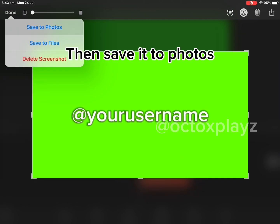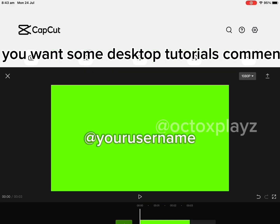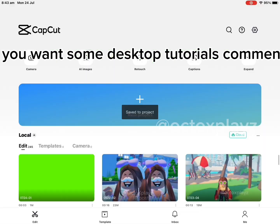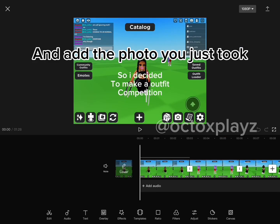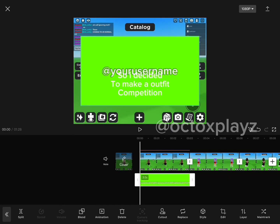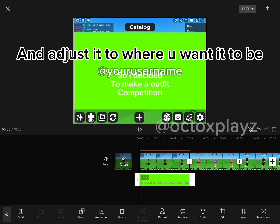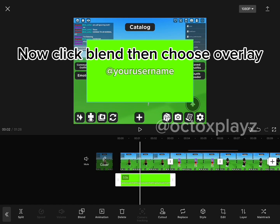Now screenshot it — make sure you clicked off the text editor. Prop it to fill, then save it to photos. Quick thing: if you want some desktop tutorials, comment down below. Then go to your project and add the photo you just took, and adjust it to where you want it to be.